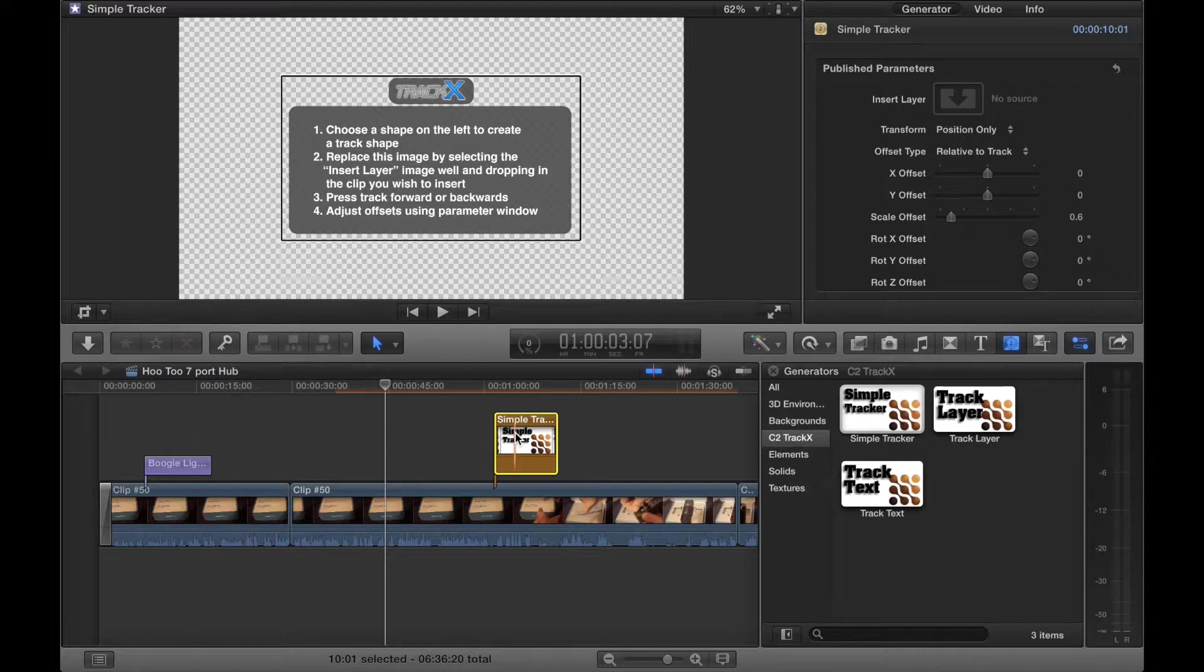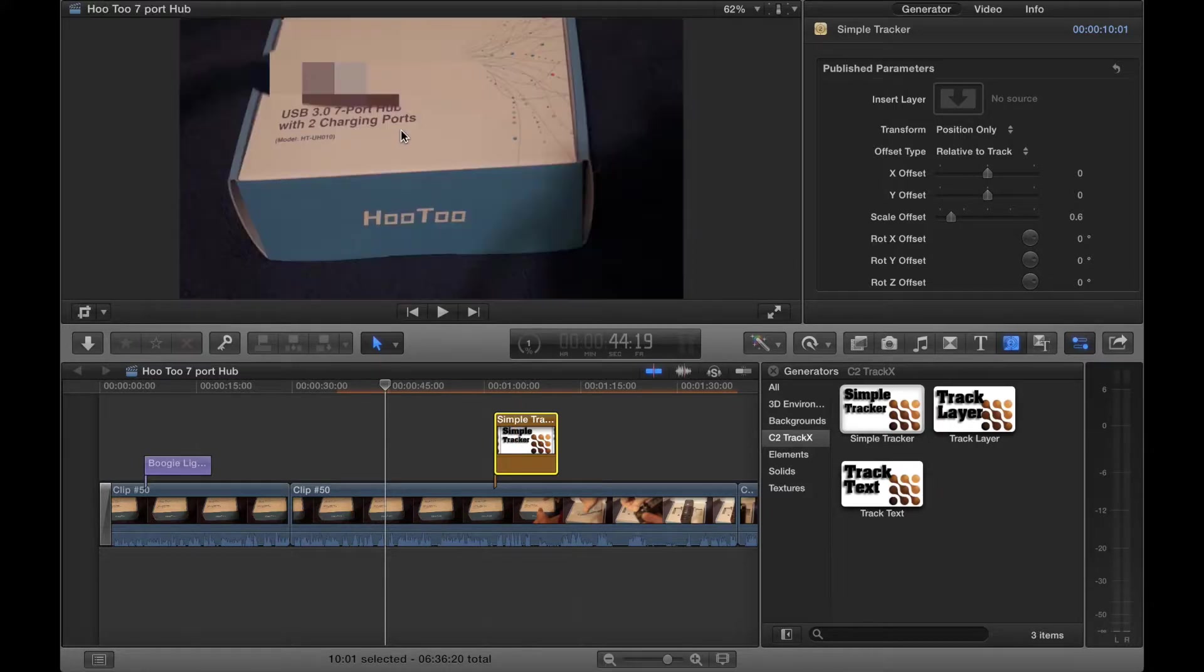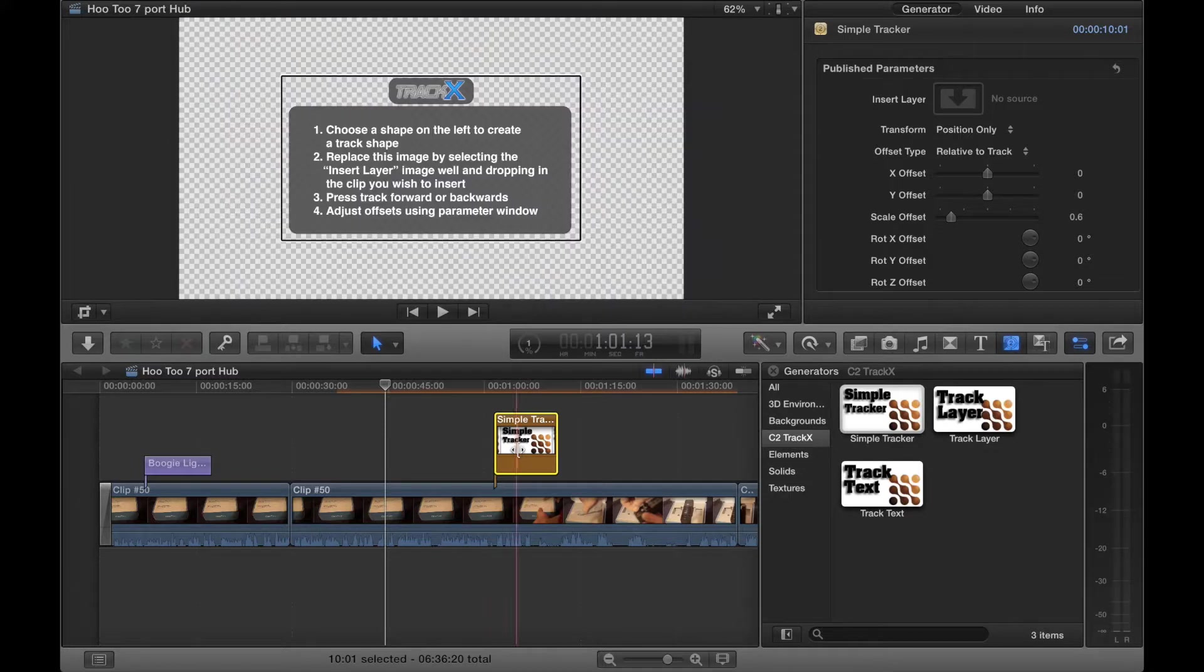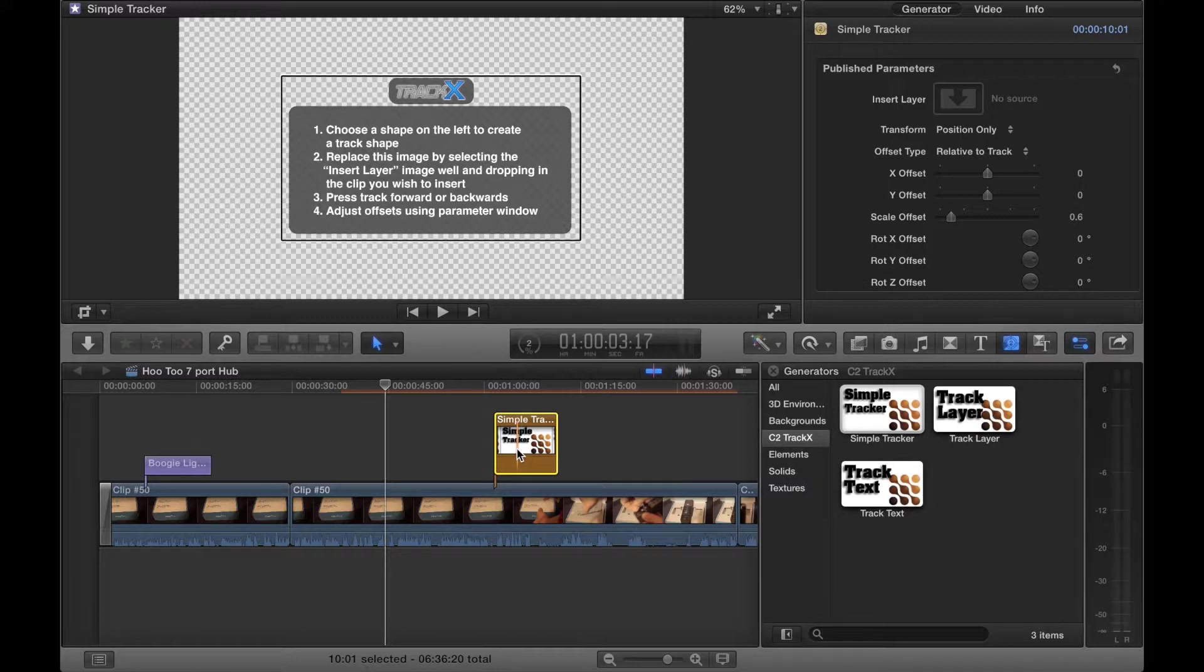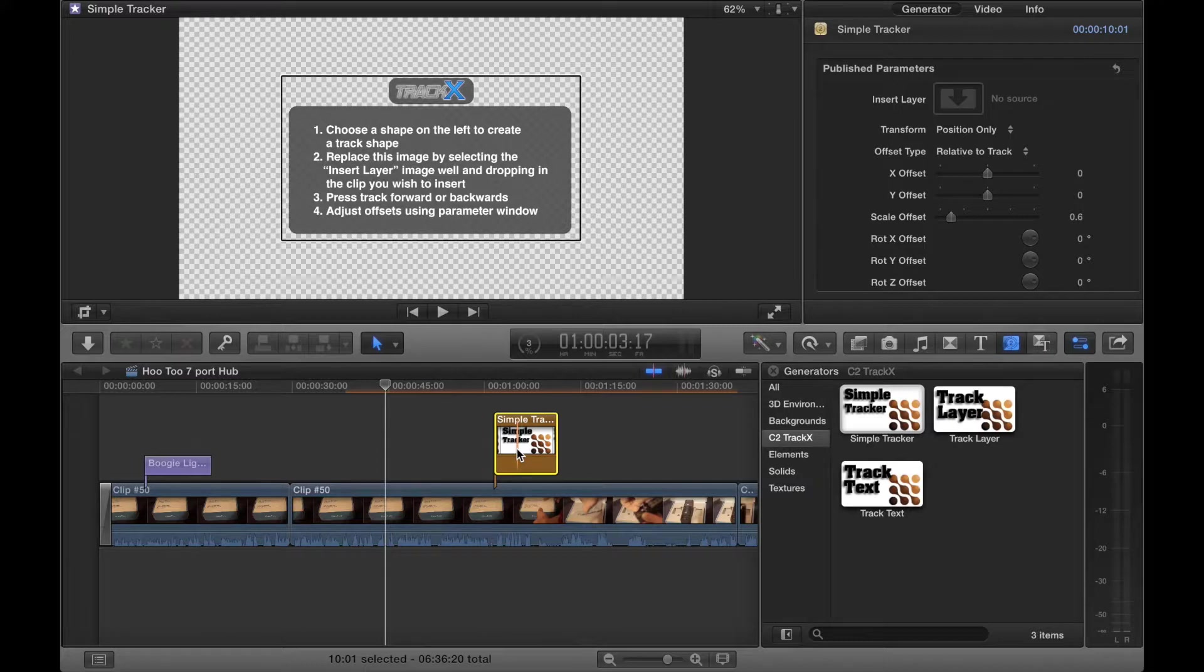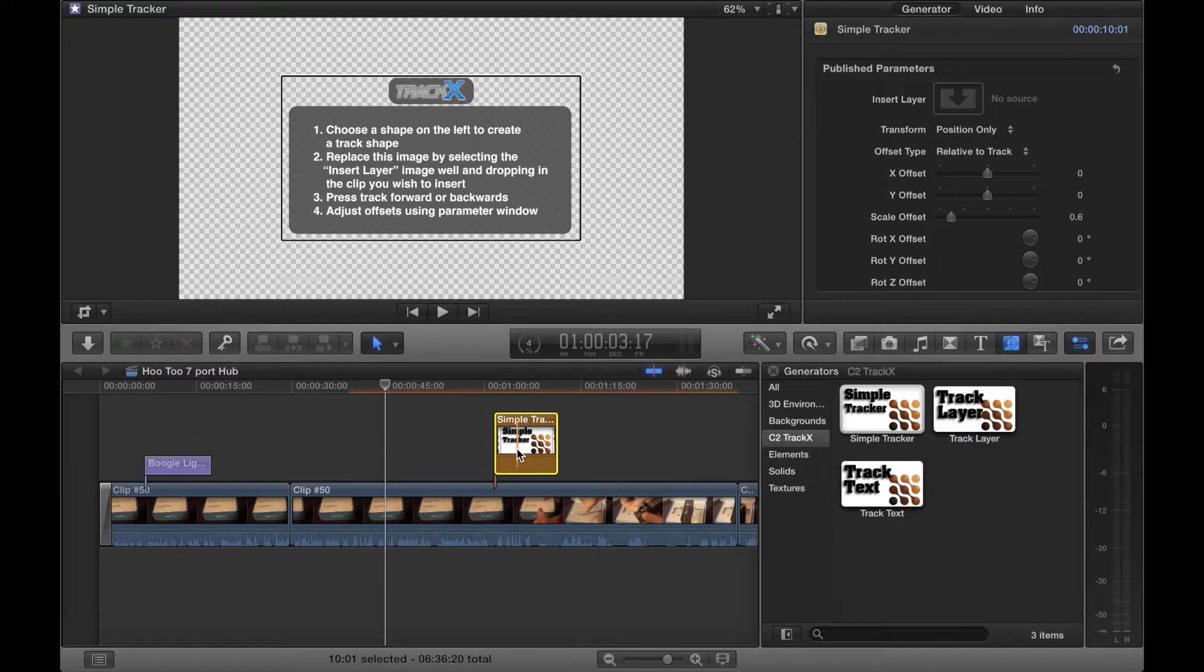So it kind of looks like a title layer. Now let's have a look. TrackX. Choose a shape on the left to create a track shape. Replace this image by selecting the insert layer image well and dropping in the clip you wish to insert. Press track forward or backwards. Adjust offsets using the parameters window. So this is where here you would insert an image. Let me just insert one quickly.